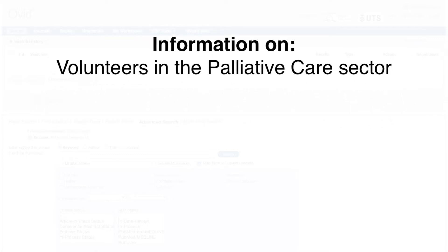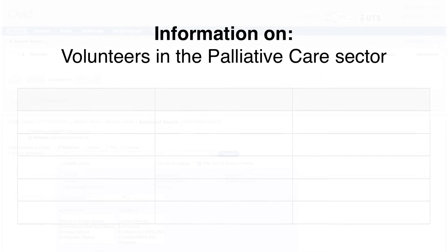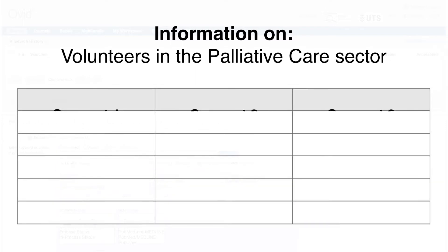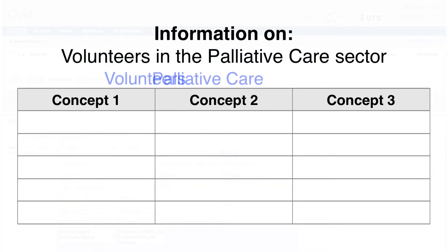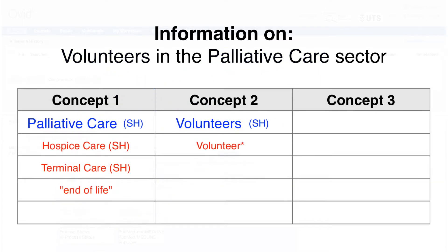Before searching in Embase we recommend using a table to break down your research question into concepts and to list keywords.